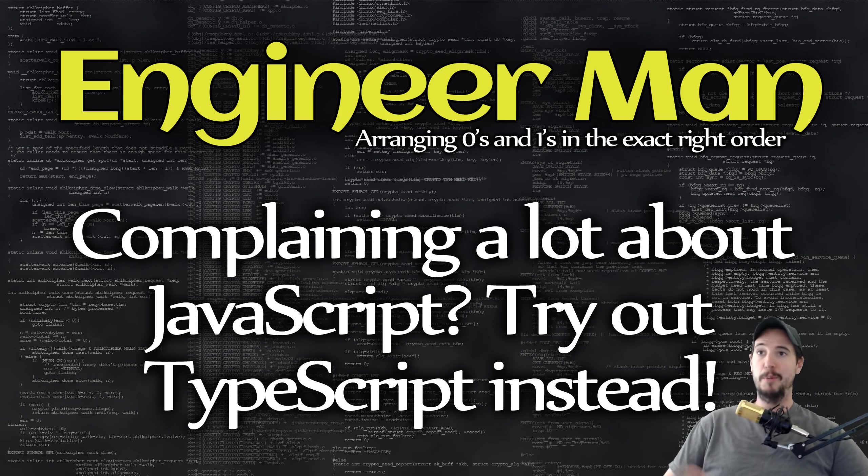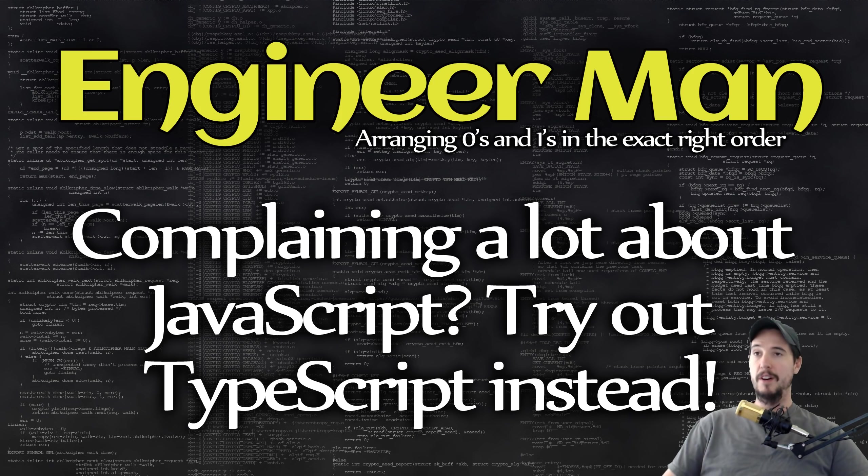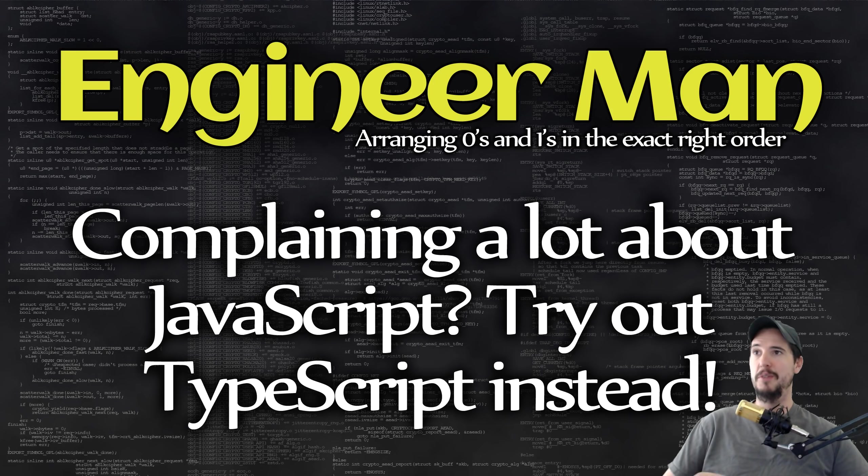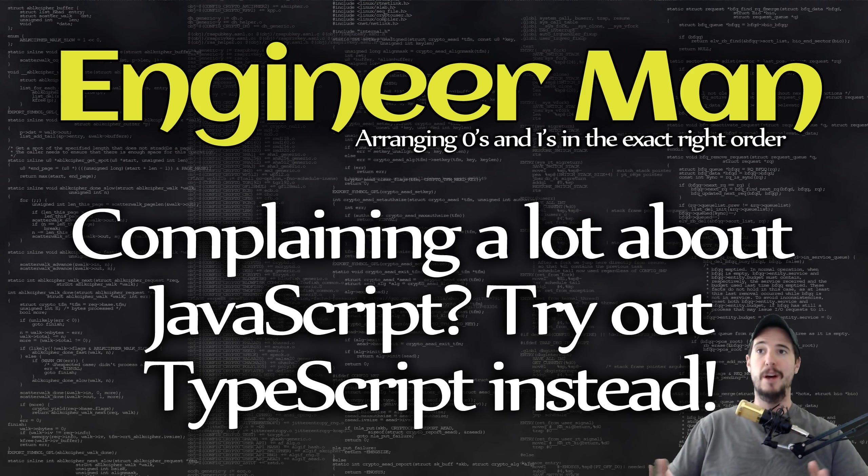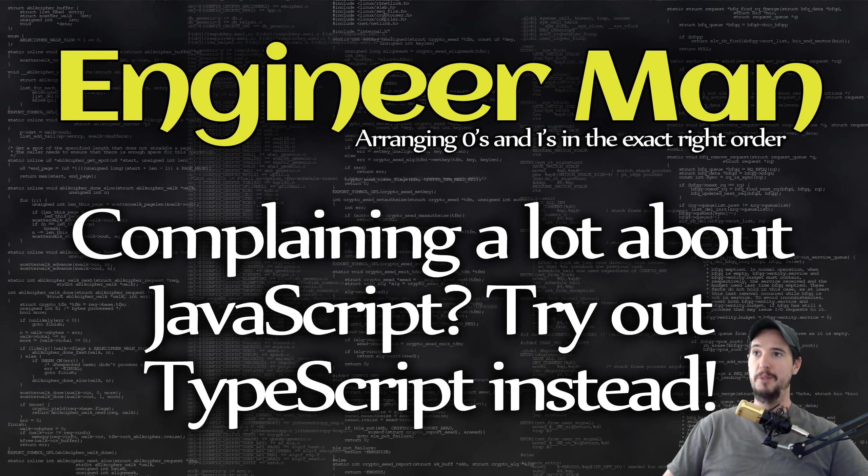The problem with errors being caught at runtime is it's often not you catching the error, it's your user catching the error. Often a complaint about static typing is that it takes longer to do. So TypeScript tries to just please everybody, and it says, you know what, we're going to make TypeScript as a superset of JavaScript, and we're going to make everything optional. You can either fully use TypeScript, or you can not use any of it. It doesn't really matter to TypeScript.